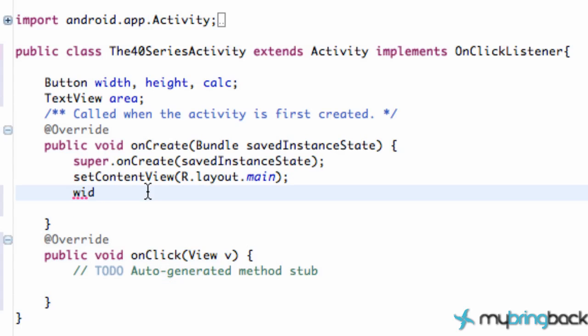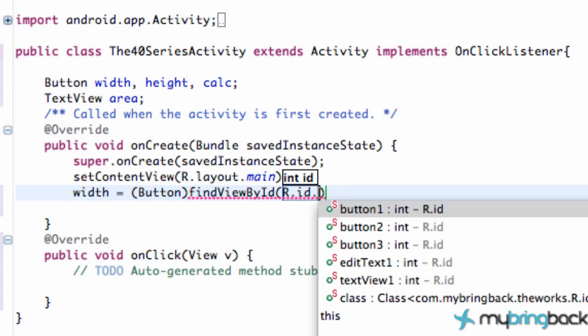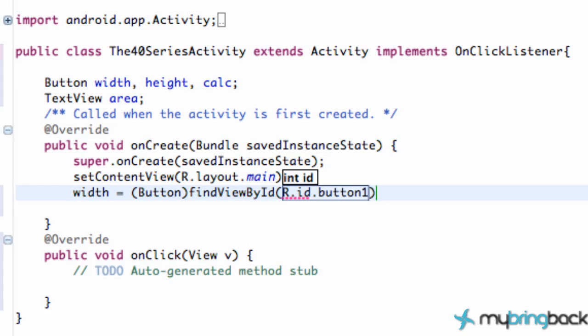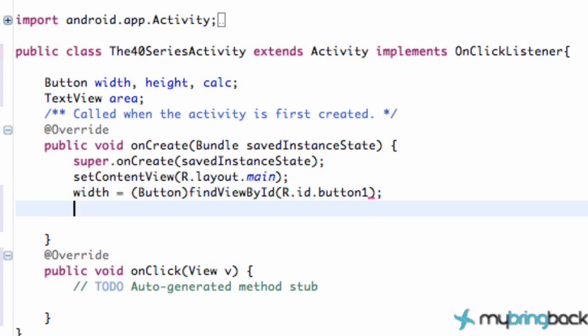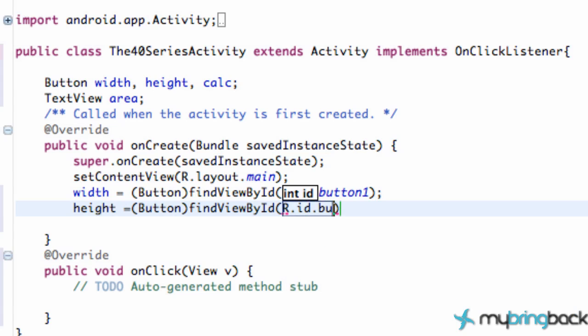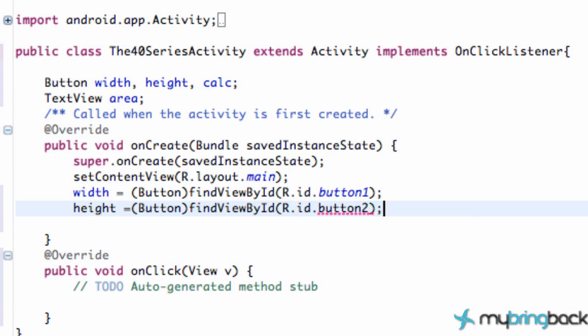We want to set up our width variable and have this be button, find view by ID, R.id.button1. Height is equal to R.id.button2.